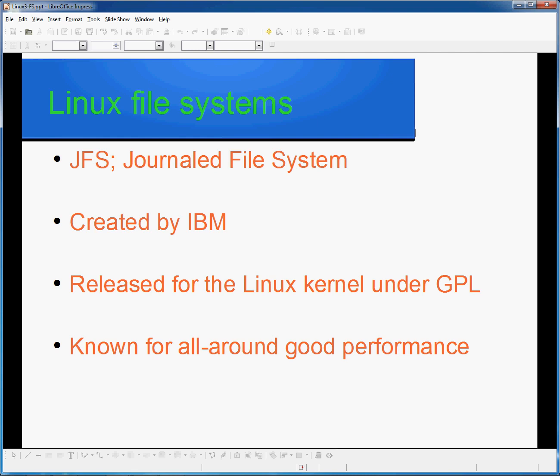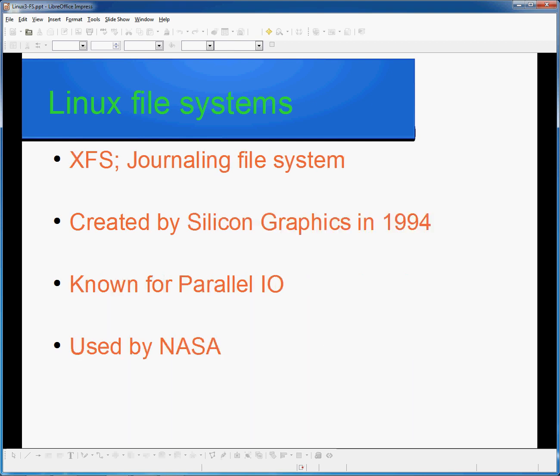Where most other file systems are geared towards a particular task, JFS was designed to be good at all of them, rather than the best at one specific thing. JFS was first released for Linux in 2001. XFS is a journaling file system released in 1994 by Silicon Graphics and known for its parallel I/O. As a result of its performance in parallel I/O, it has been used by NASA in their Advanced Supercomputing Division, utilising over 300 terabytes for an XFS file system.